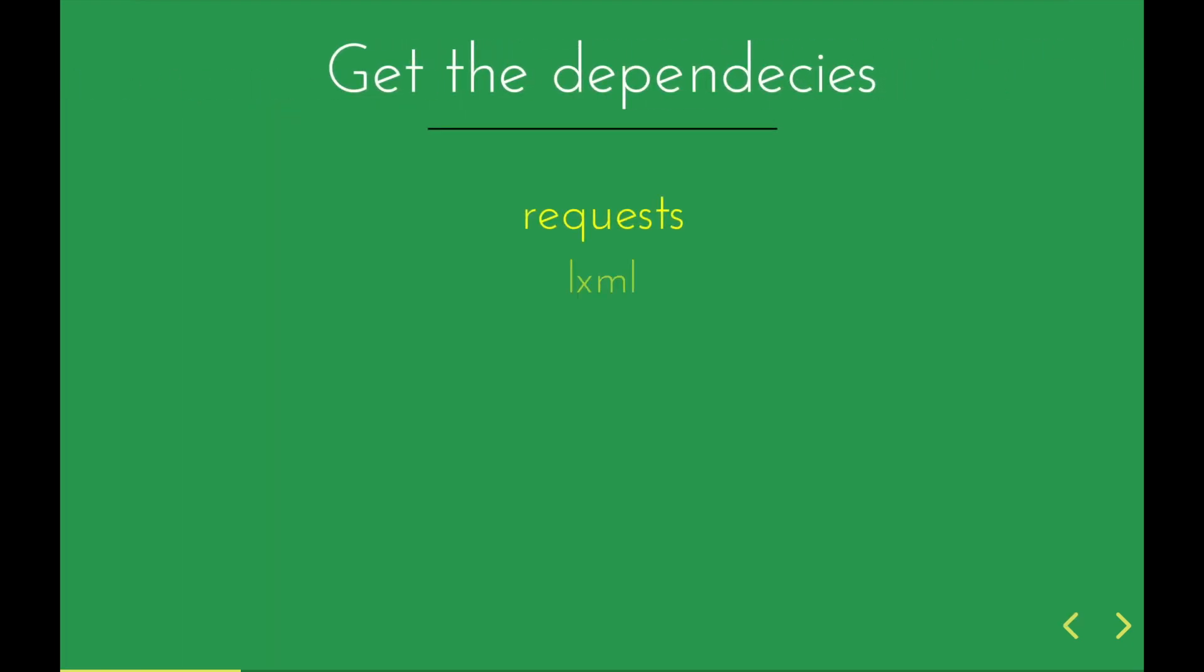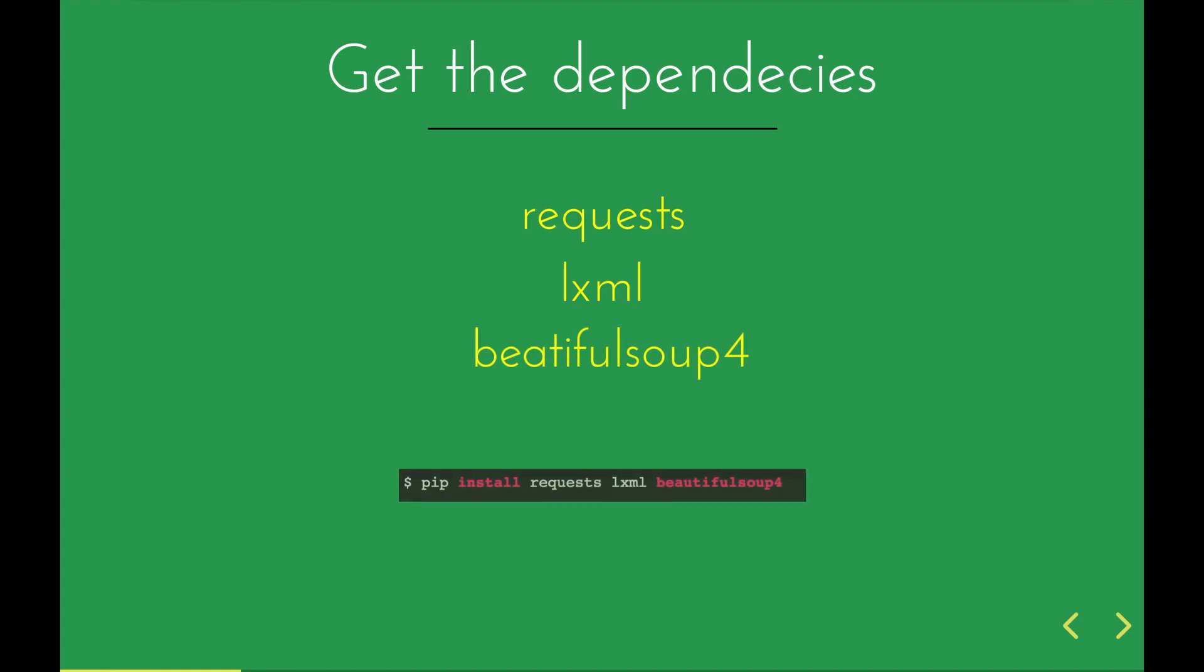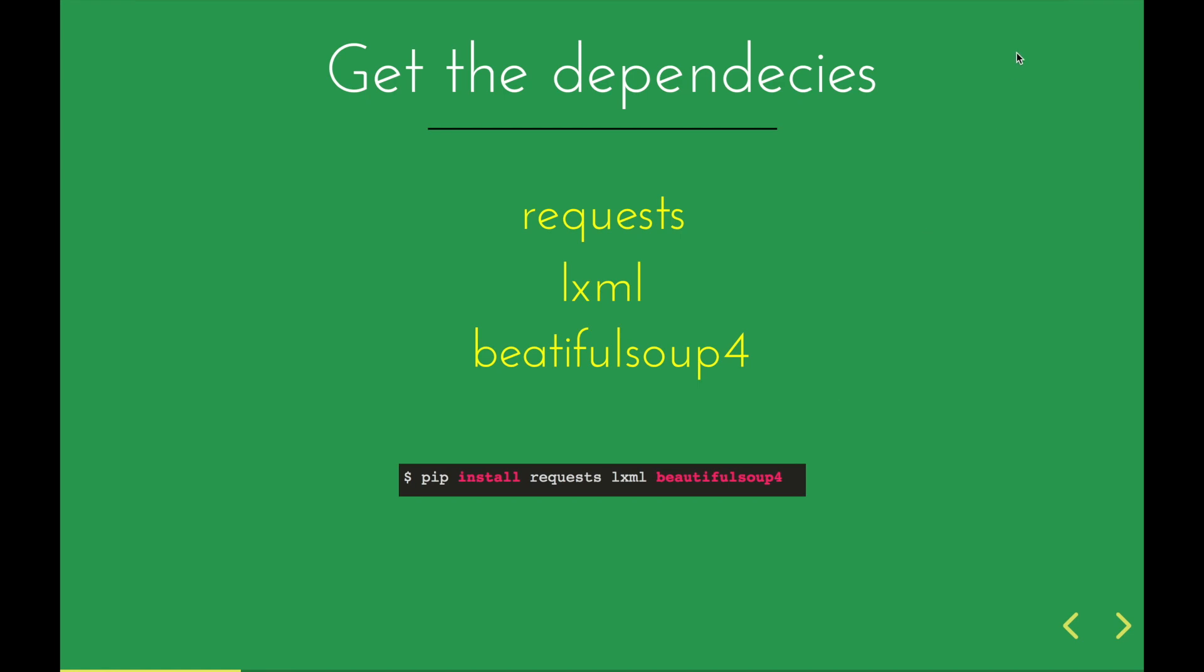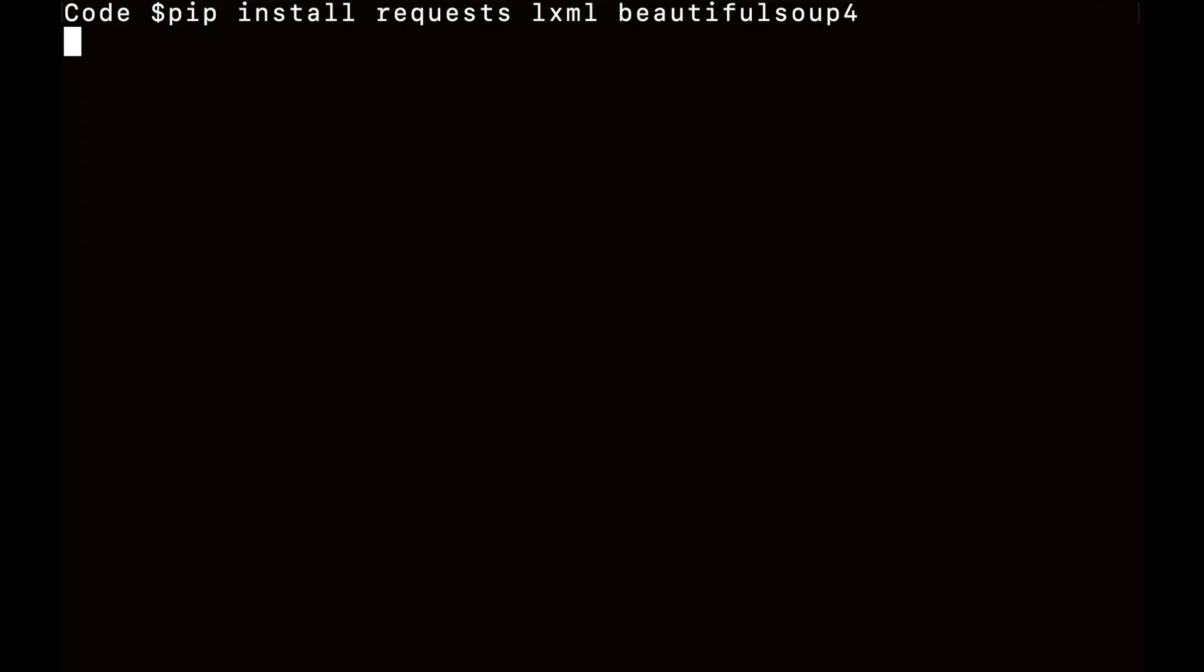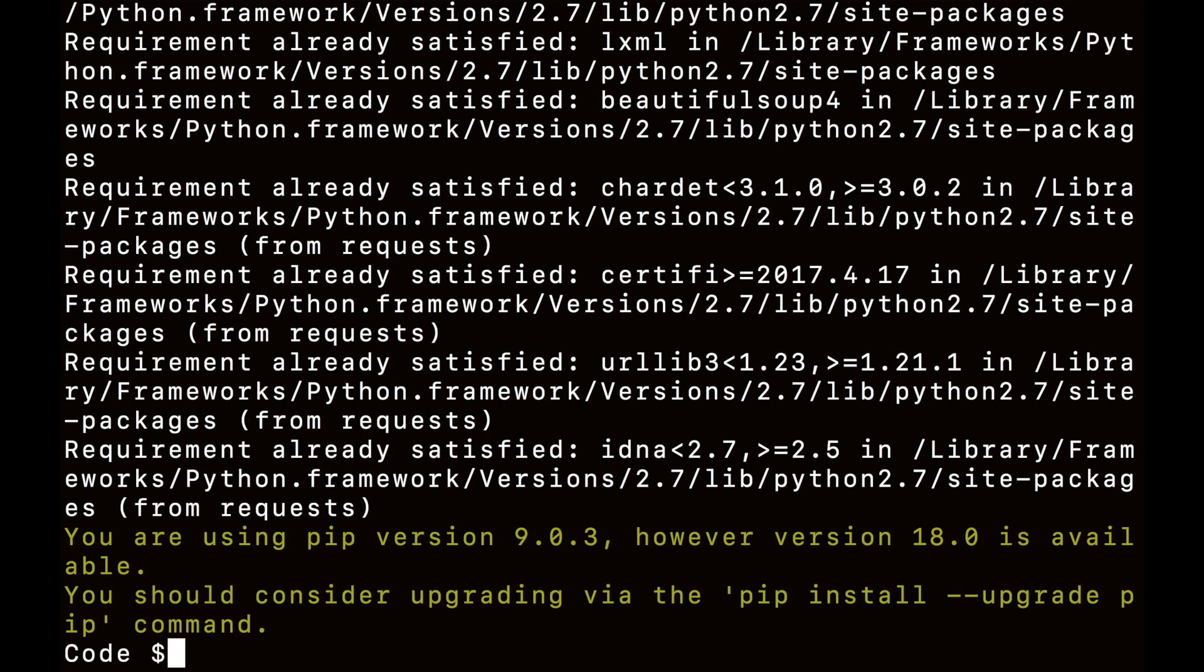So let's get started. First we need to grab the dependencies - we need requests, LXML, and Beautiful Soup for Python libraries. You can type this command in your terminal and hit enter to run the installation.